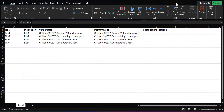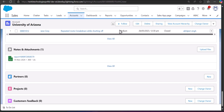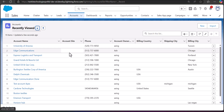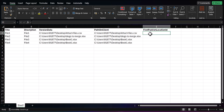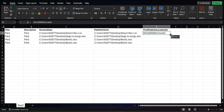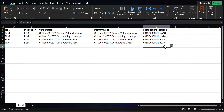I have entered the Title, Description, Version Data, and Path On Client details for the files I am going to insert. For the optional column First Published Location ID, I need the ID of the account record. I will navigate to the Account object, select the account record, and in the URL you can see the 16-digit code — this is the account ID. I will copy it and paste it into the First Published Location ID column. I am keeping it the same for all files since I am inserting them into the same account record. The CSV file is now complete.